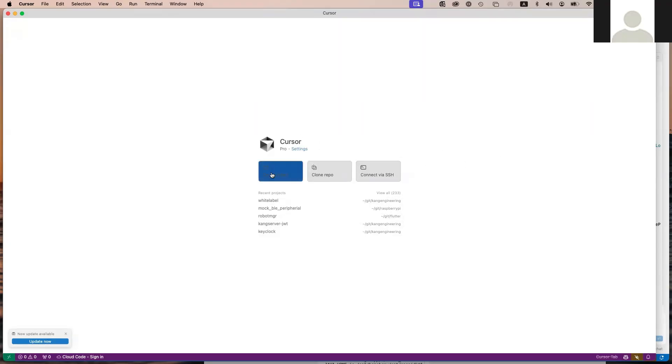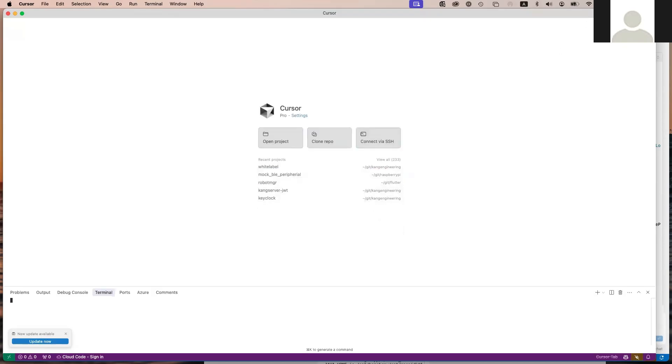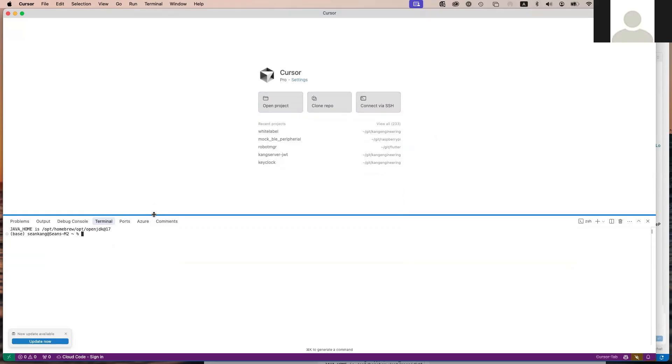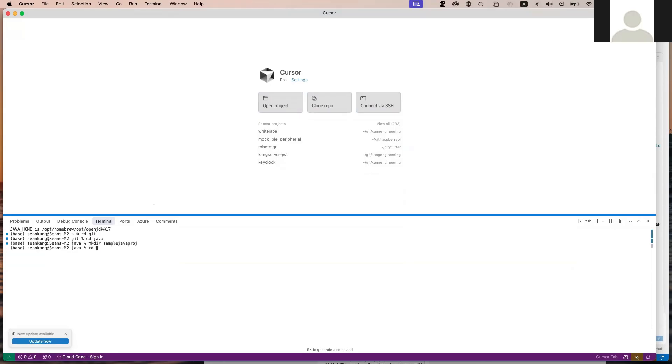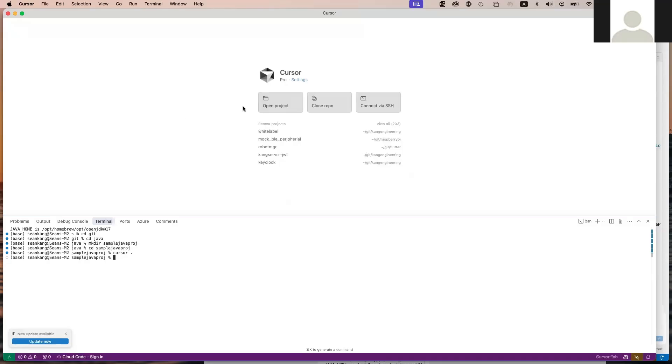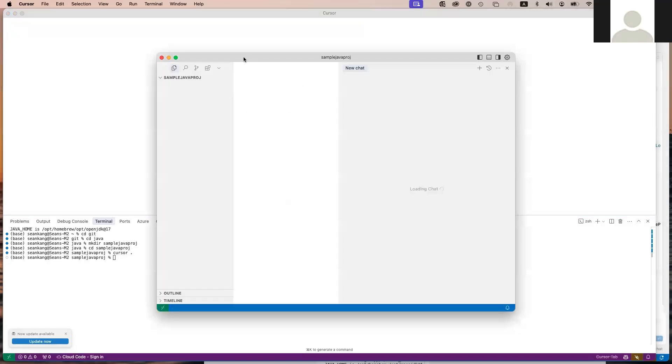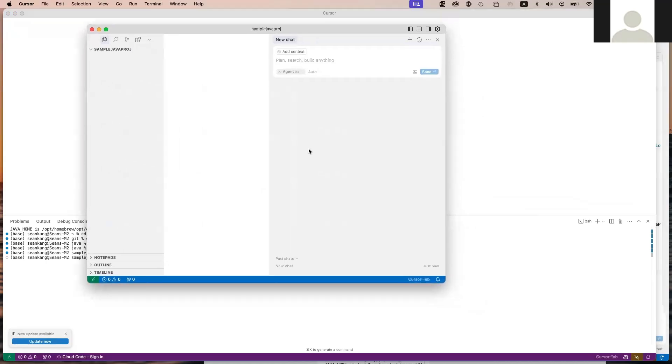Here, I'm going to set up a new project. First, I'll open up the command line and set up a directory. I'll say my-git, Java, create some sample Java project. I'm going to change directory there. Since I have Cursor set up on the command line, I'm going to open up a new Cursor window like this.